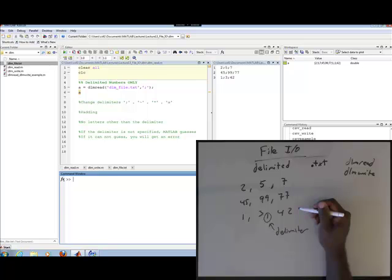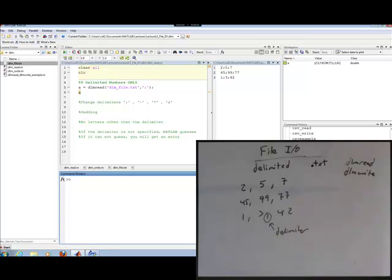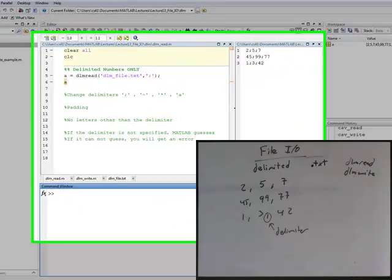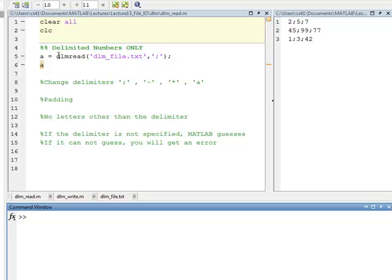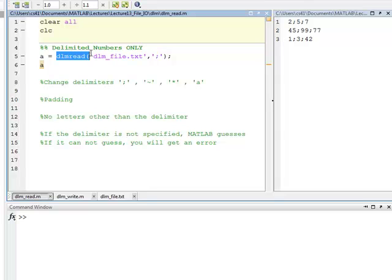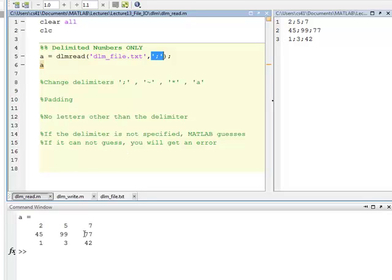Let's take a look at this in MATLAB. We'll start with DLM read. Over here on the right, we have data that's separated by a semicolon. The function is DLM read, give it a file name just as we did in CSV, and then we give it the delimiter as a string. When we read this, if I execute this, you see that A equals the results.